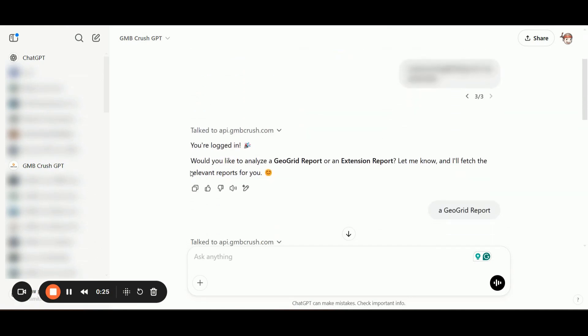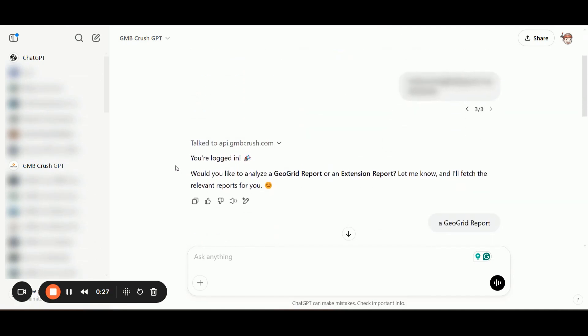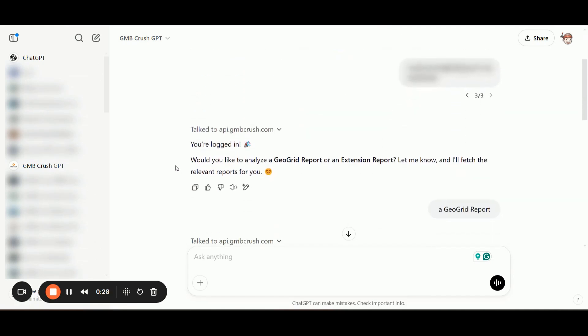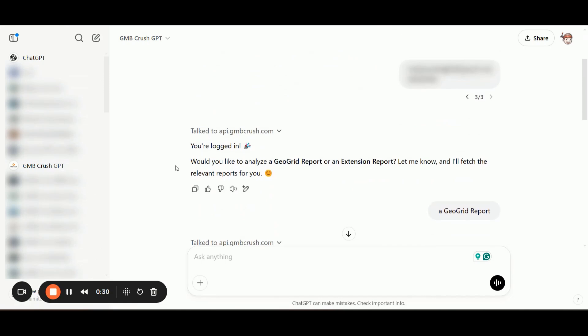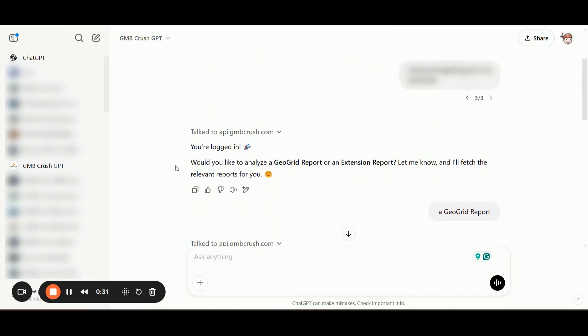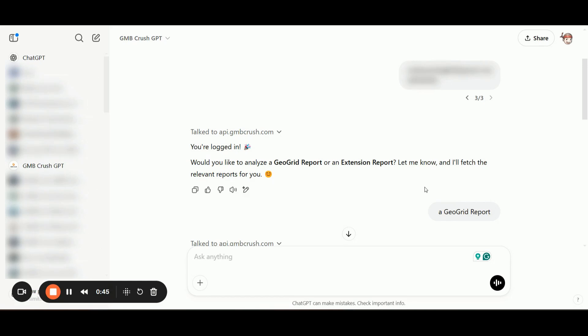You will simply need to enter all the details and you will log in. So at this point, as you can see, the custom GPT is asking you if you would like to analyze a GeoGrid report or an extension report, and I have selected to analyze an existing GeoGrid report.